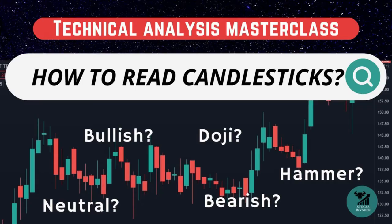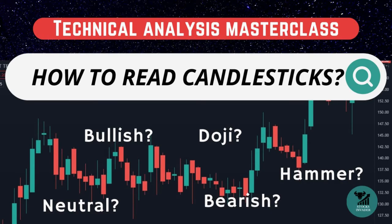Hello. Welcome back to Stocks Invader. In this masterclass, we will learn about the basic candlesticks and how they are formed in real time.